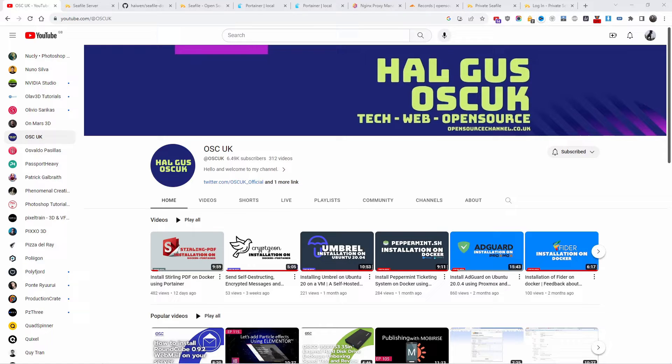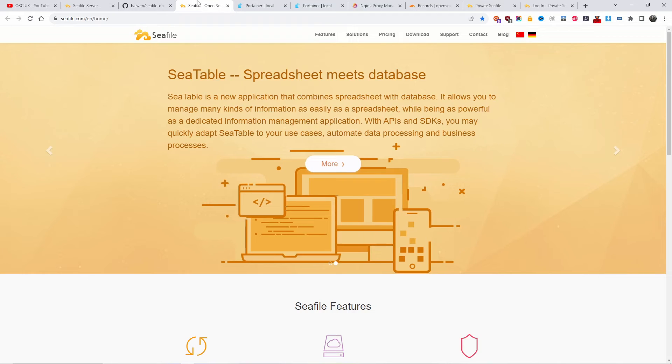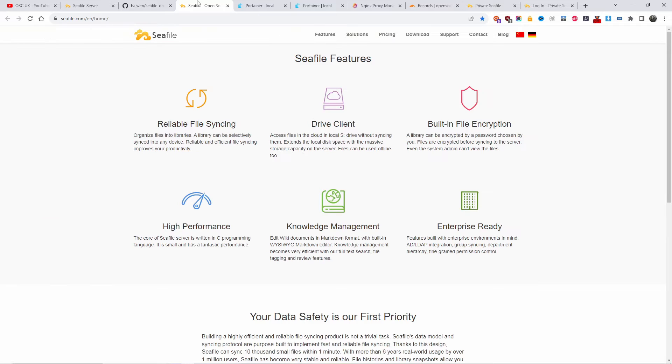Today we're going to have a look at Seafile. We're going to look at how to install Seafile on Docker. This is a request from one of the subscribers.